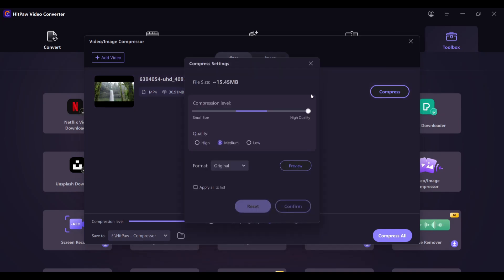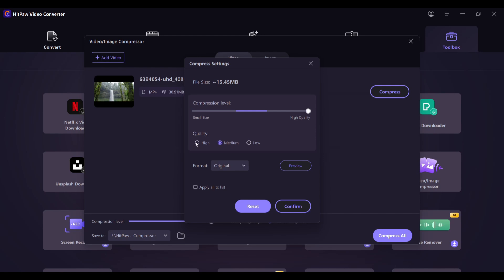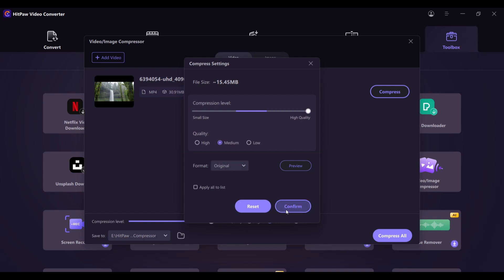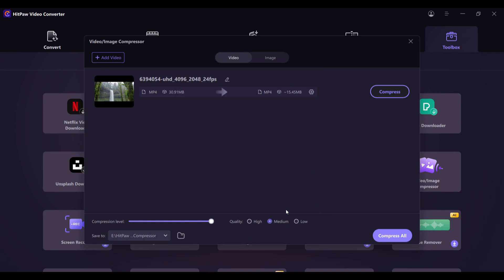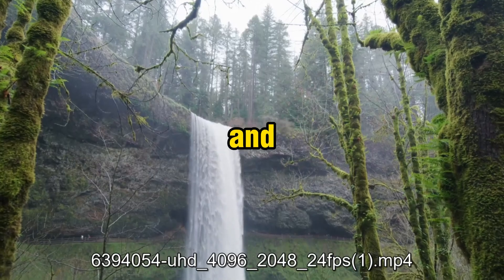If you click on the settings icon, you can change the compression level: small size or high quality. Let's keep it on the high quality side. You can also select the quality level. If you select high quality, the size is about 29 MB; medium is about 15 MB; and low quality is about 6 MB. Let's keep it at medium quality. You can also change the format of the video. After confirming, your compressed high-quality video will download to your computer. As video editors and content creators, this is a useful and cool feature.